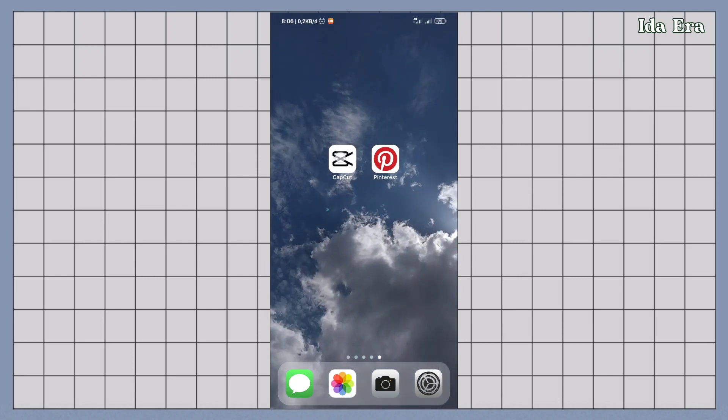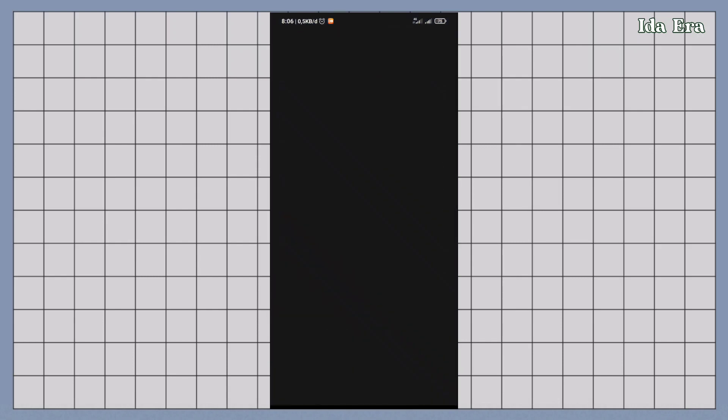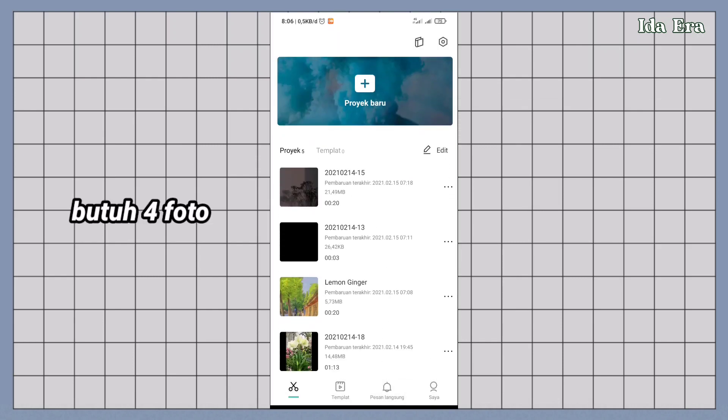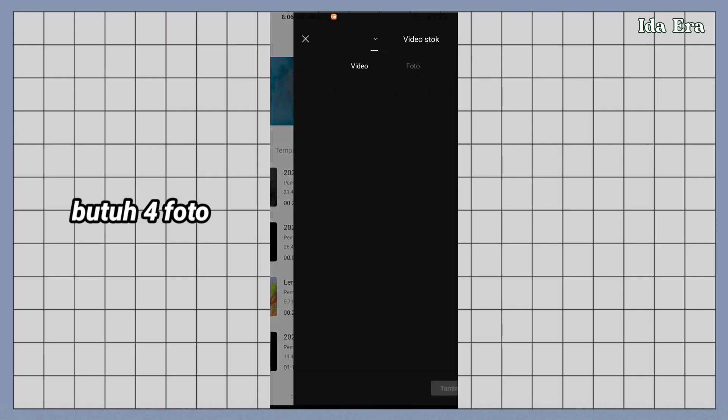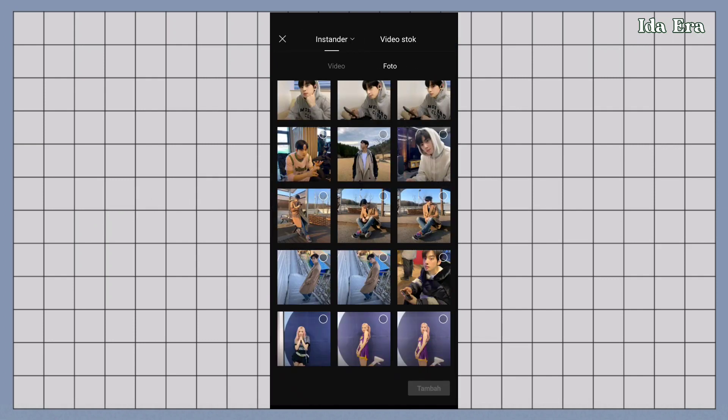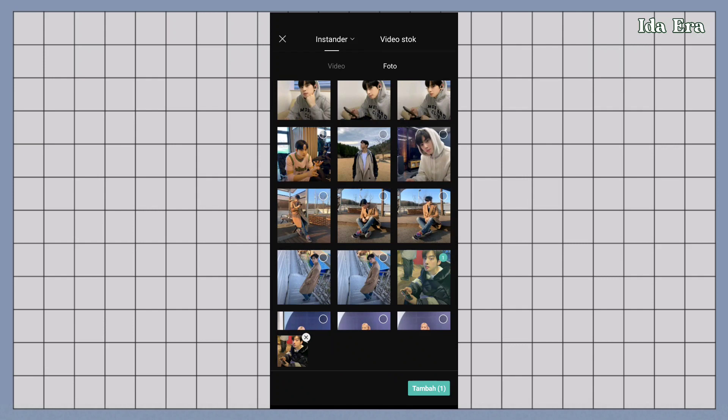Buka aplikasi CapCut. Oh iya, buat tutorial kali ini kalian butuh 4 foto. Klik tanda plus. Import satu foto dulu.